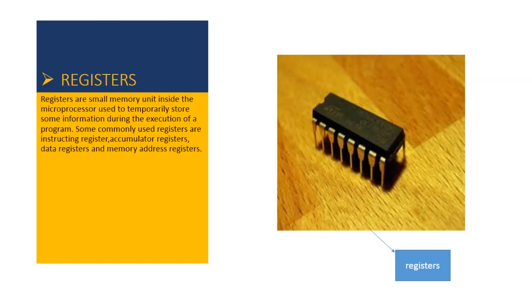Registers are small memory units inside the microprocessor used to temporarily store information during the execution of a program. Some commonly used registers are accumulator register, data register and memory address register.